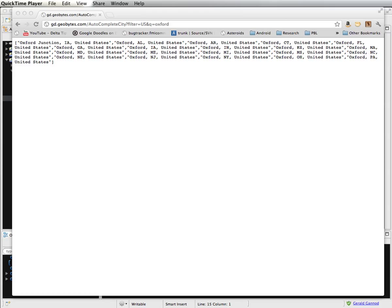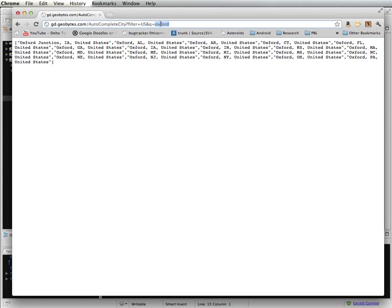This time we're going to look at loading JSON data. So I have here an example of a web service that returns JSON. In this case, it returns a JSON array of cities.